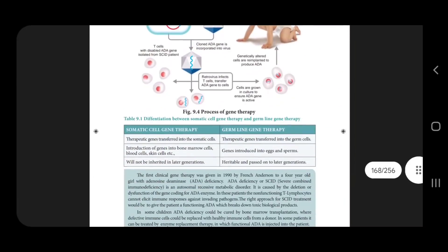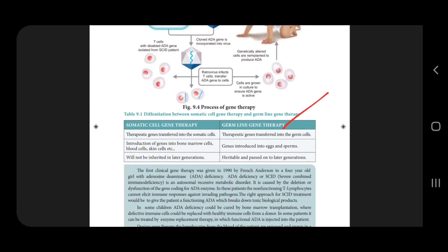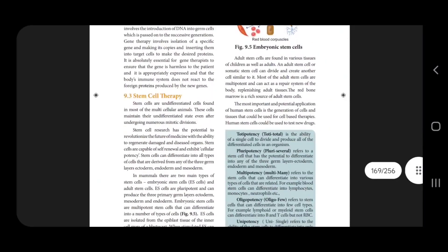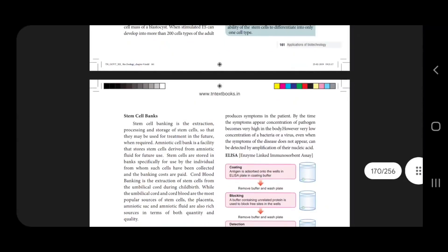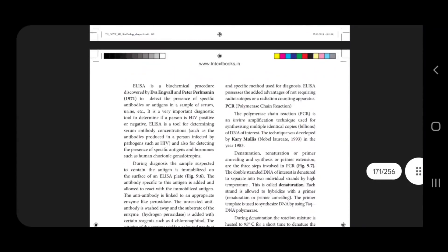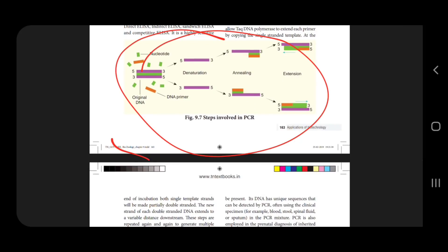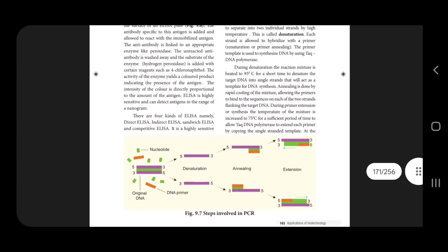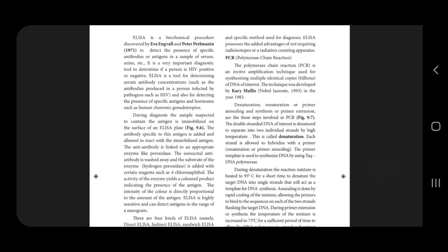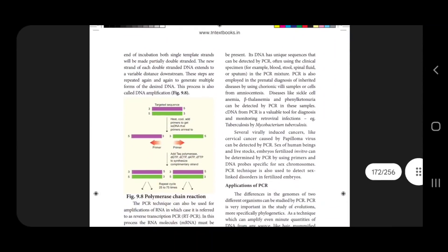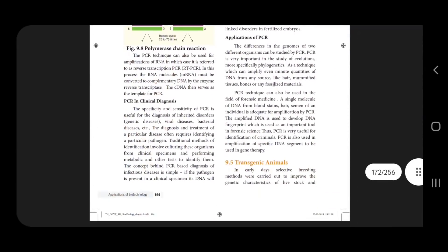For the next lesson: gene therapy — confirm the test. Stem cells noted. What is PCR? What are the steps involved? PCR — polymerase chain reaction. We can check the steps involved in PCR. This is very important.